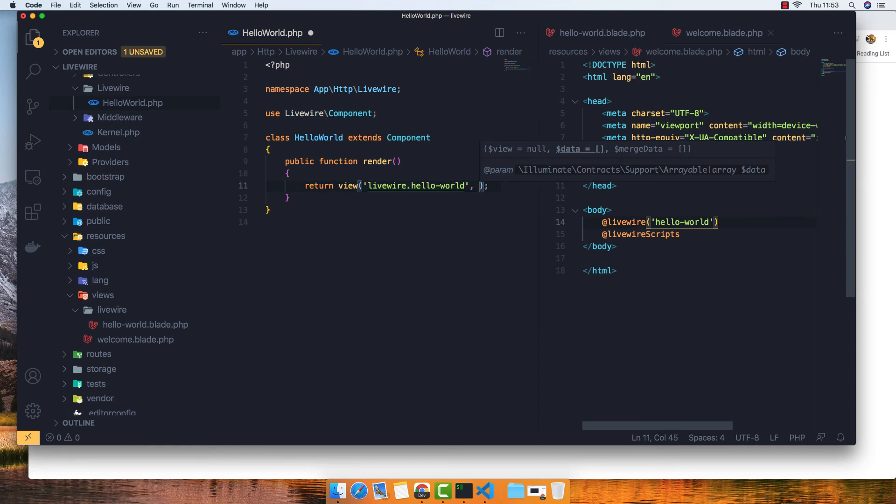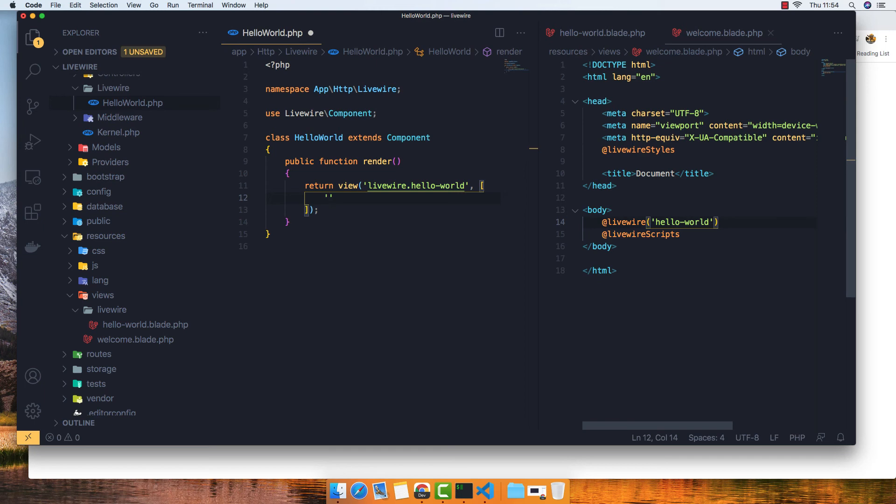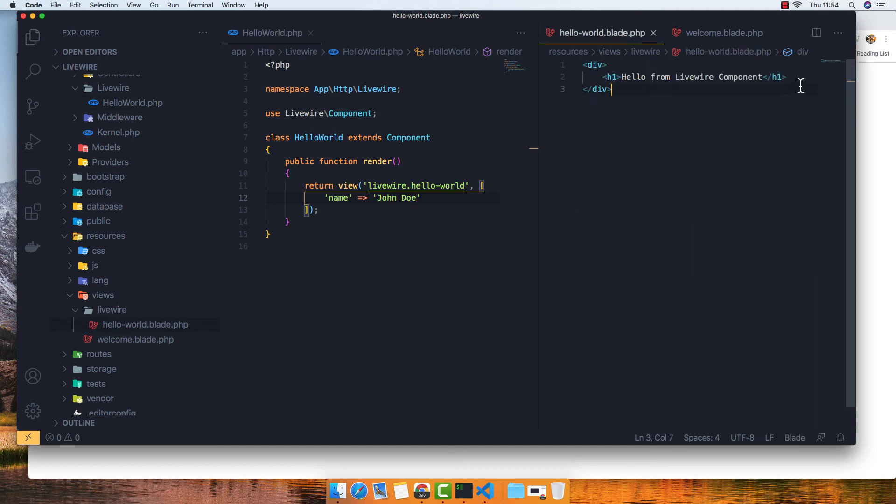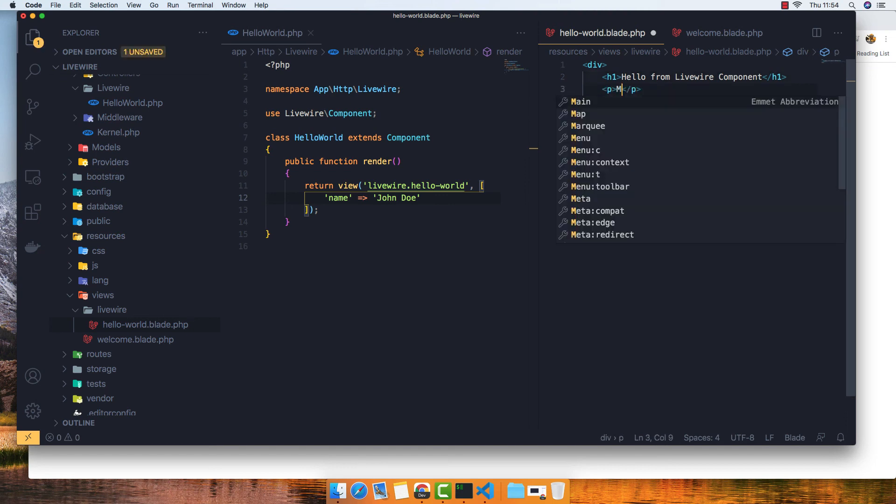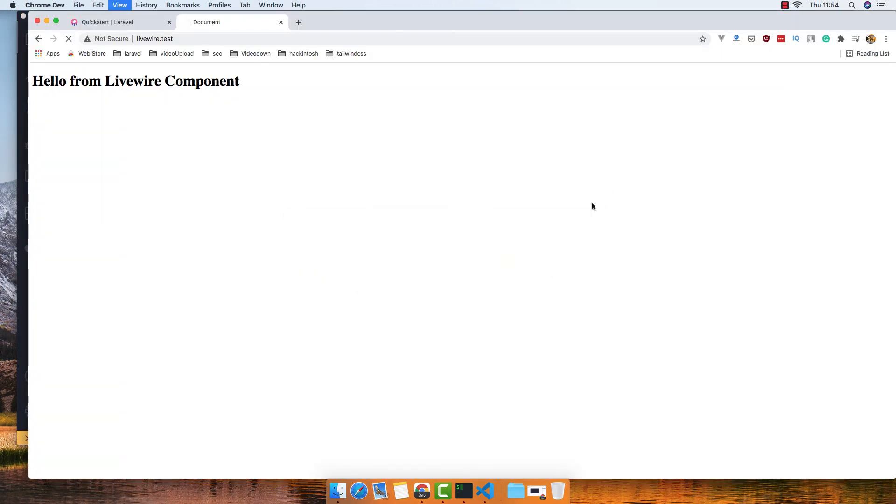So for example we're going to add a name, it's going to be John Doe. Save. Inside the component, my name is the name. Save, refresh, and my name is John Doe. So that's it for this video.